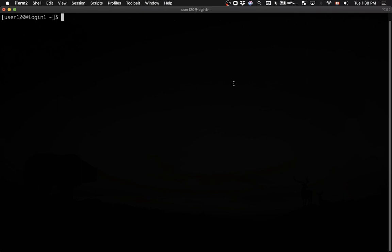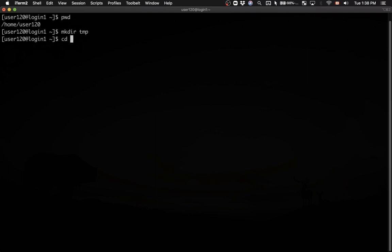I'm starting with my home directory on the training cluster, and I'm going to create a new temporary directory called tmp. I'll cd into that directory. Because it's a new directory, it doesn't have anything yet.